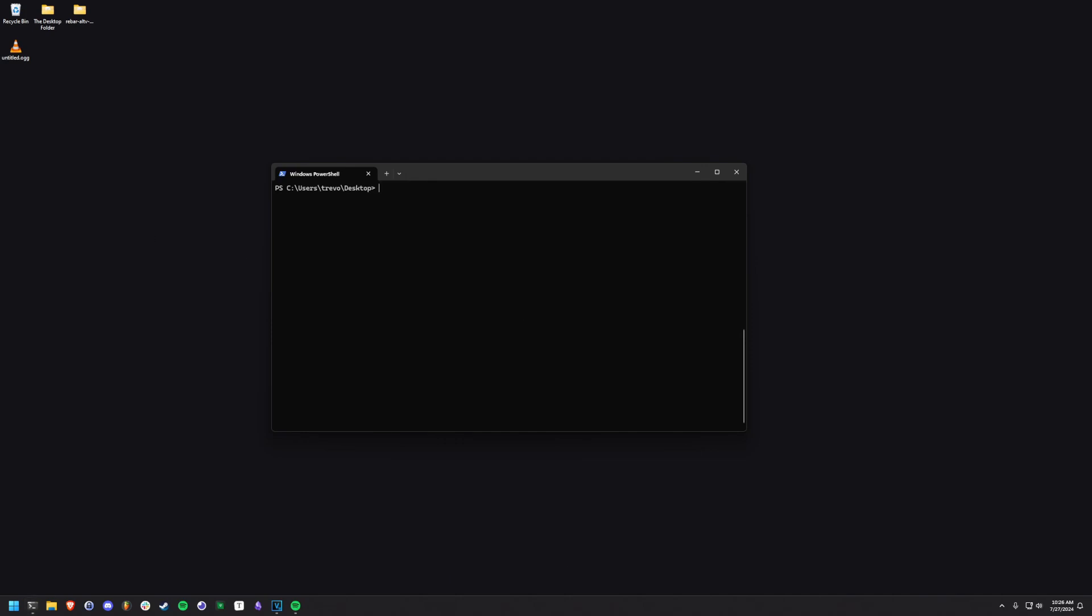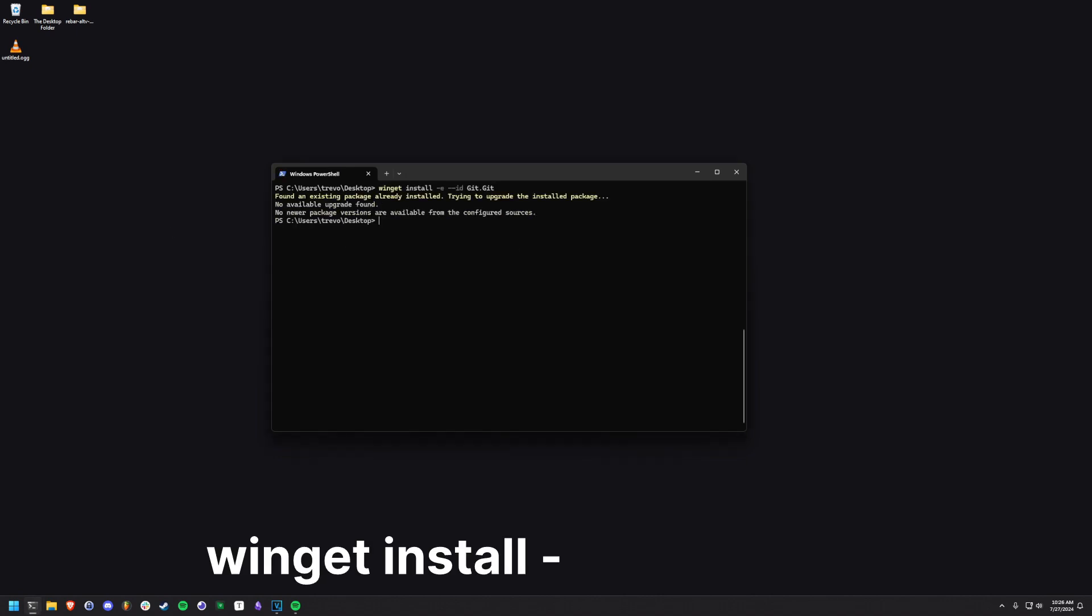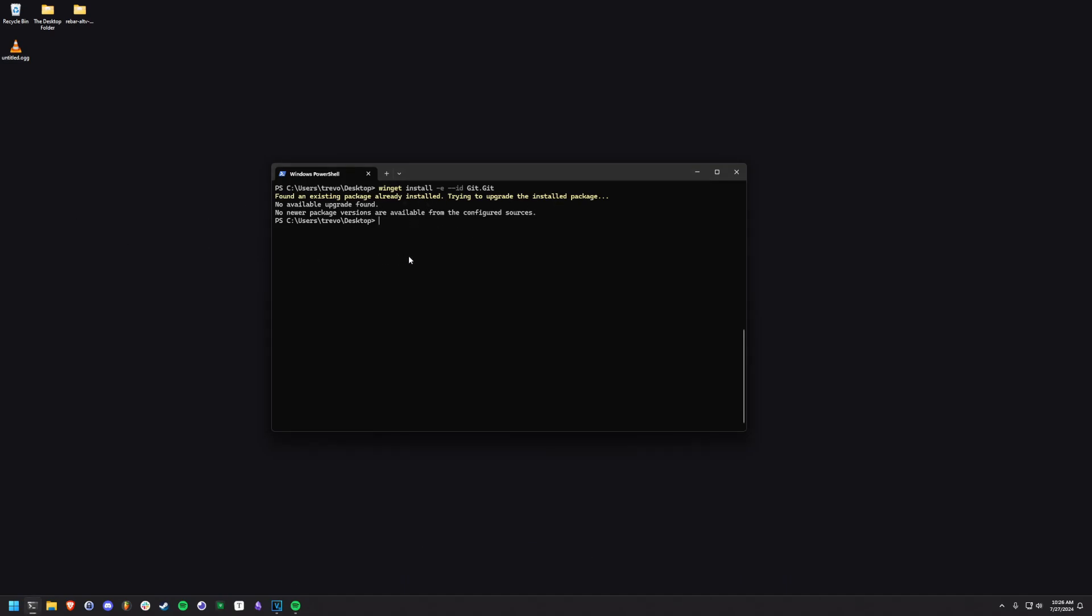Let's now install the dependencies we need for Rebar. First we're going to install Git. Use the command on screen to install Git. Git is a tool that is used to download code from repositories on GitHub, GitLab, etc.